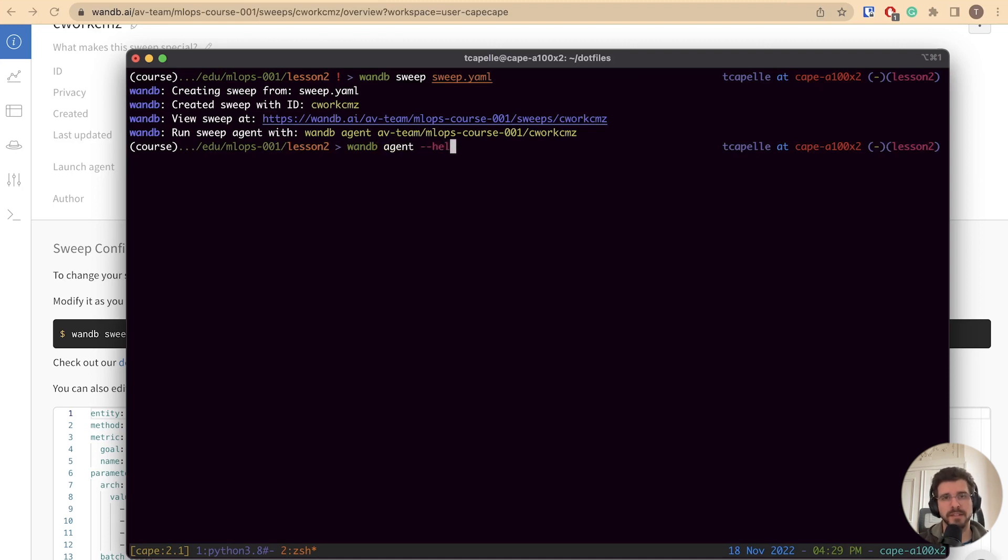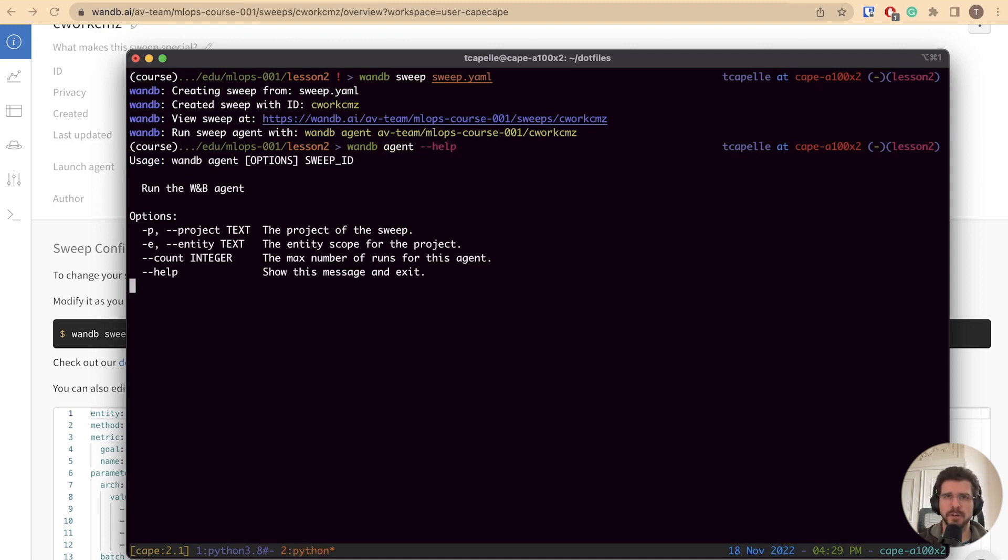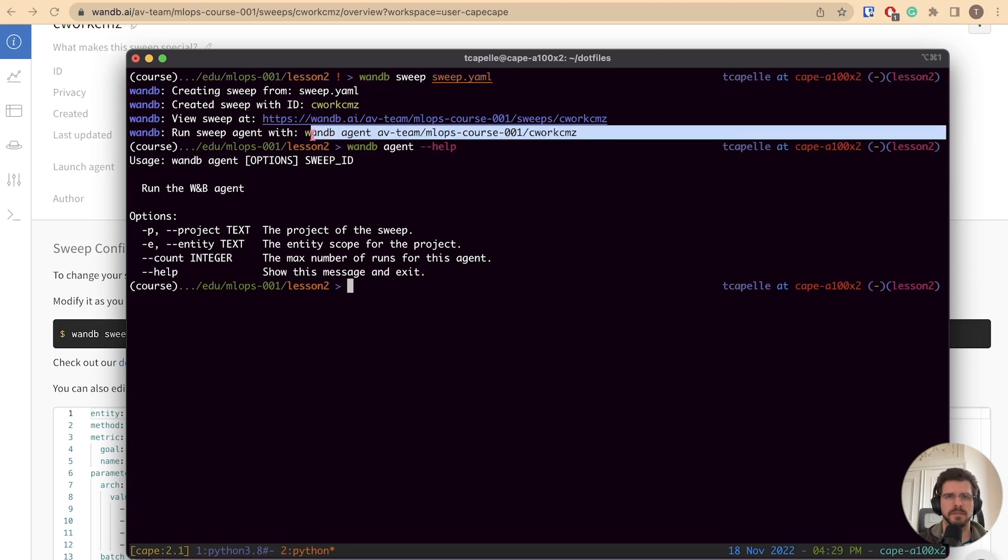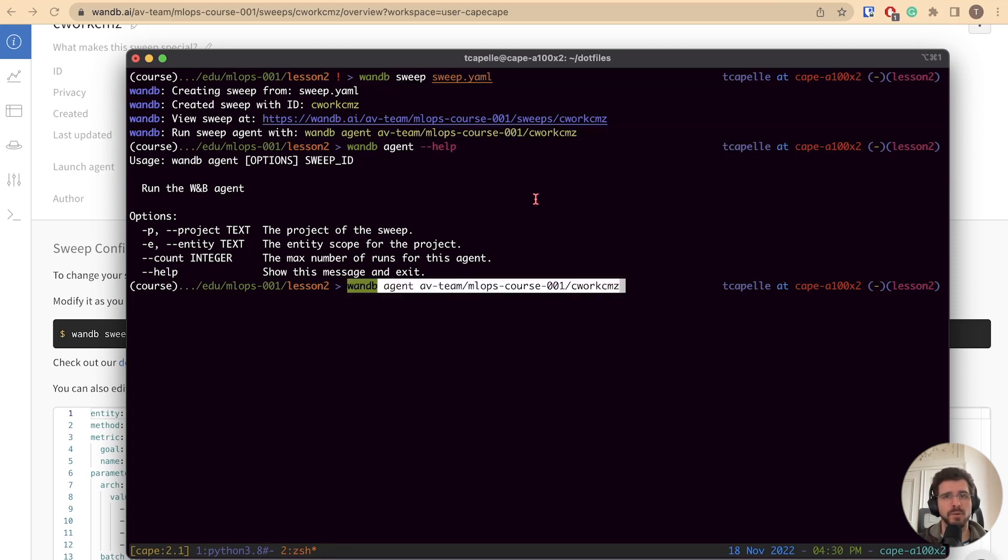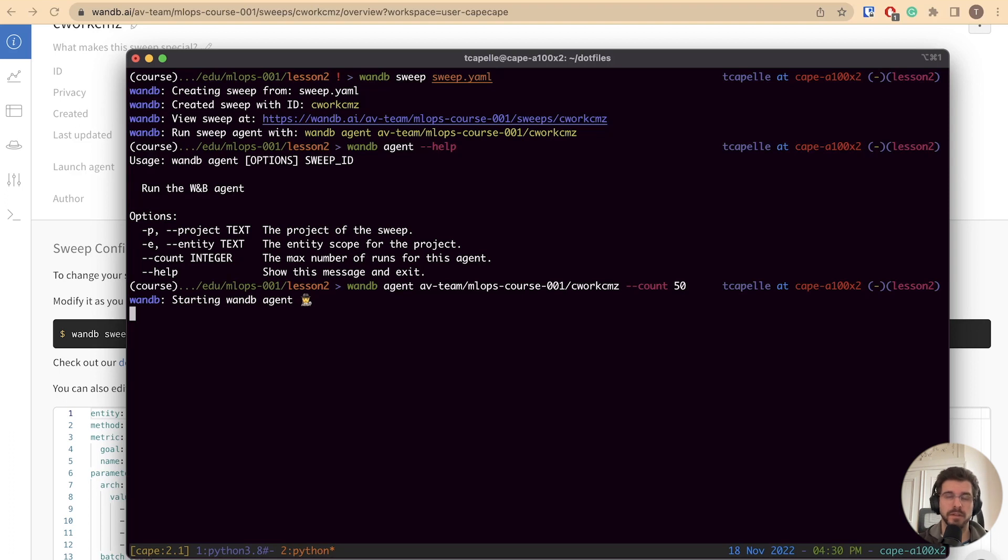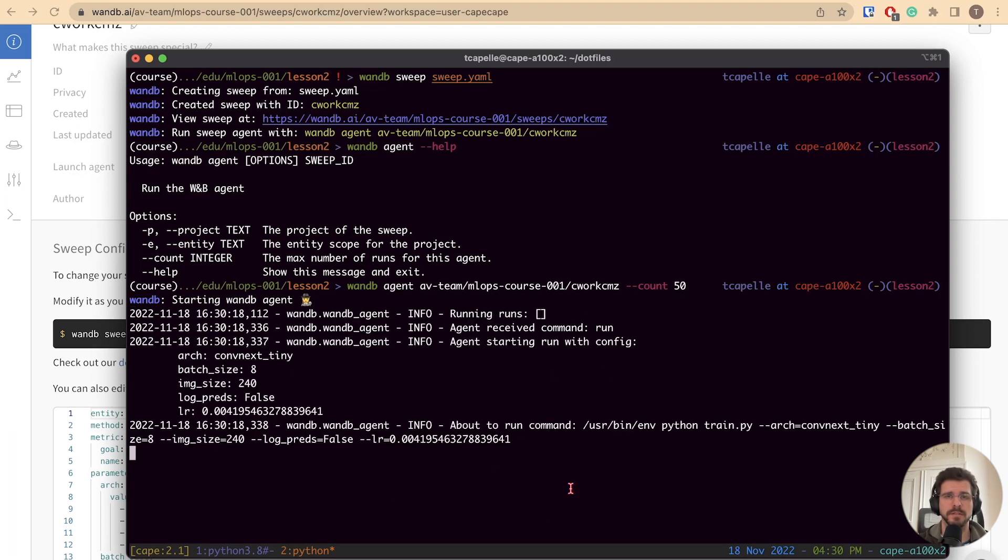Before doing that, let's check the options available for the wandb agent. We see that we have a count parameter, so we can limit the max number of runs per agent. As we are doing random search, if you don't pass any count parameter, it will run forever, so you will have to kill it manually. Let's start by 50 runs. Running this command will launch the agent, and you will start populating your sweep workspace with runs.